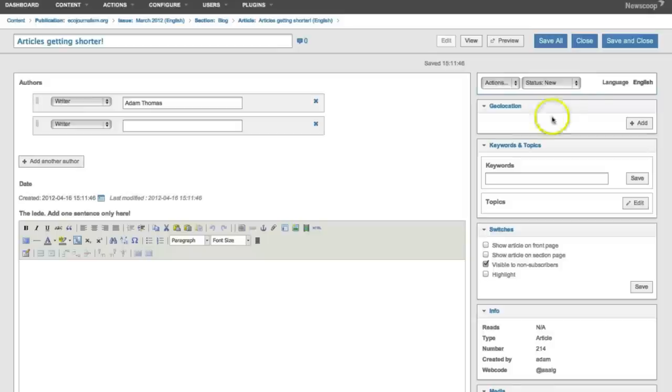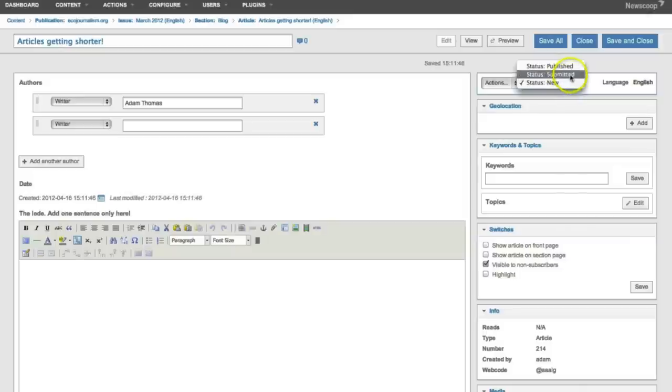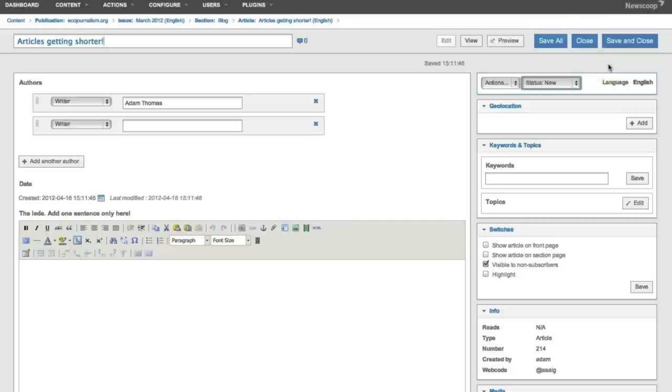And then up here is the status. This is where you would submit it to an editor, and in fact this is where you would then publish it so it goes on the web. So that's how to log into Newscoop 4 and create an article.